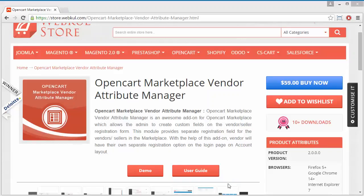Hello everyone, let's start with a new video of OpenCart Marketplace Vendor Attribute Manager. This module is highly beneficial for marketplace users. After installation, admin can easily add various custom fields for the registration of vendors. Admin can also set some mandatory fields to be filled by the vendors for registration.